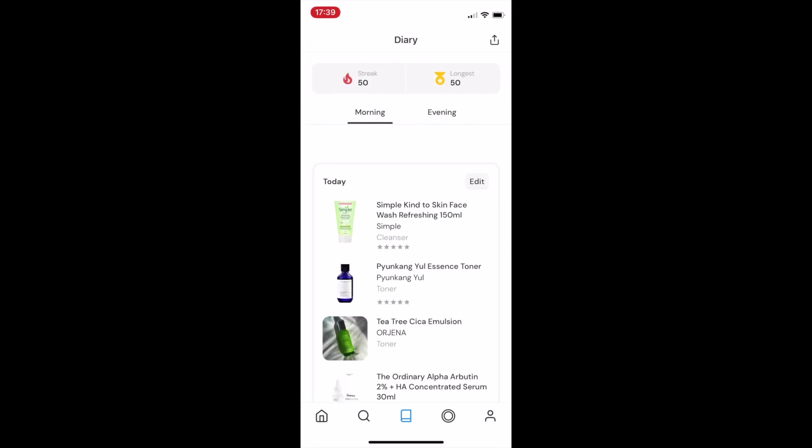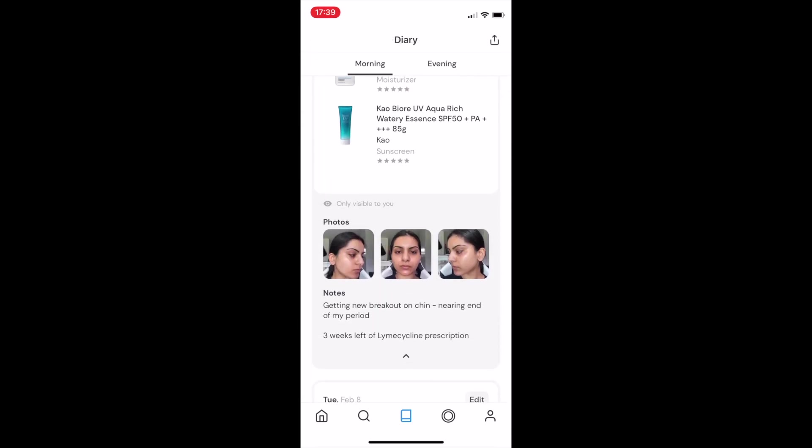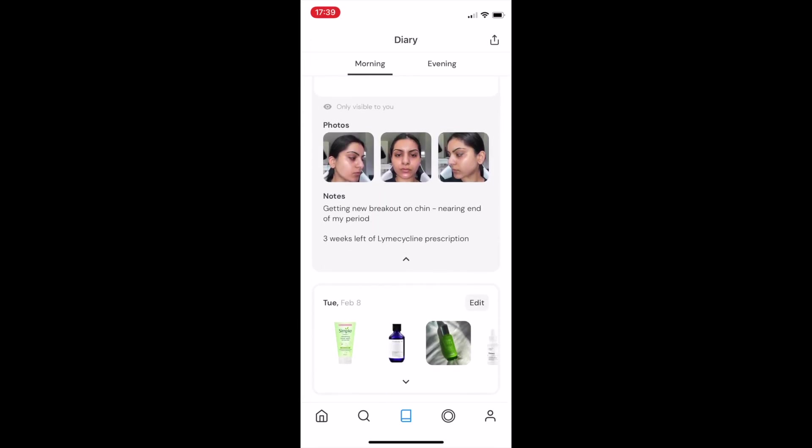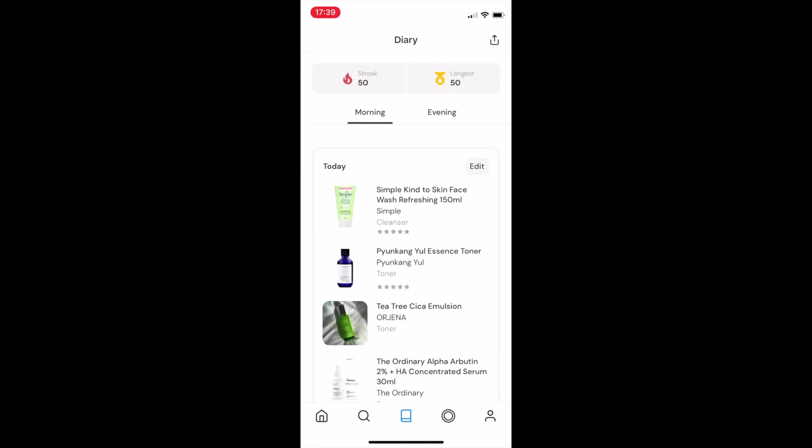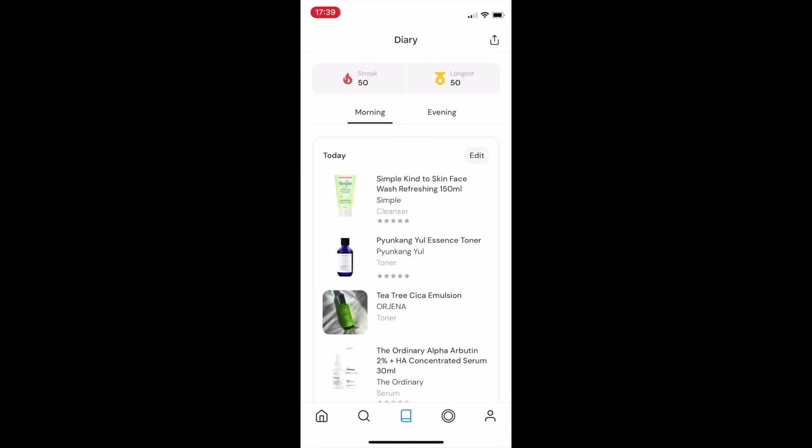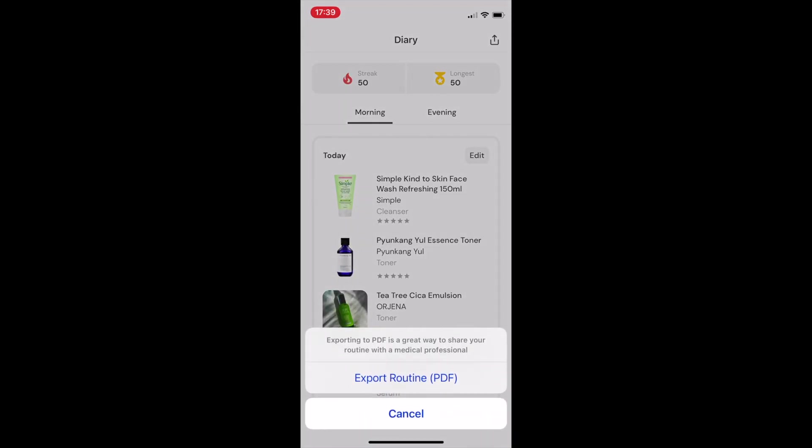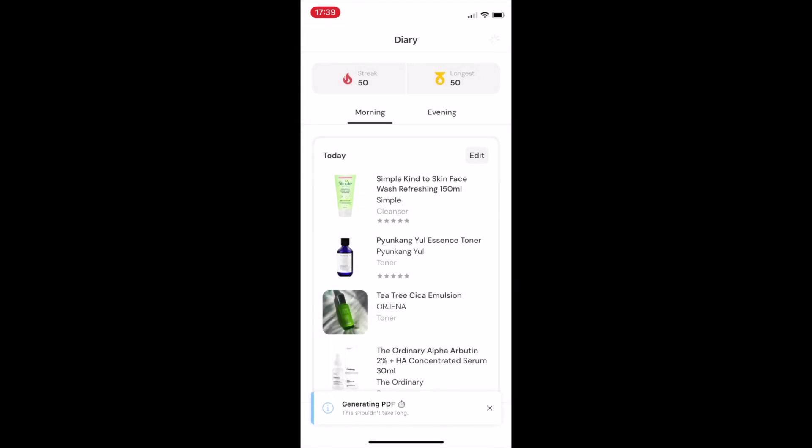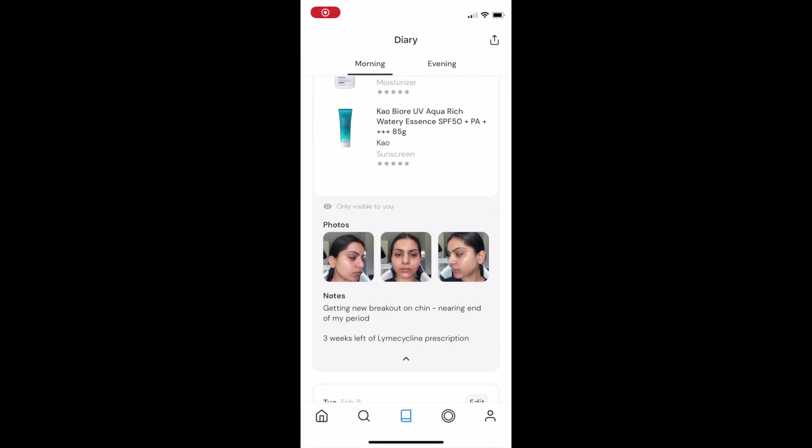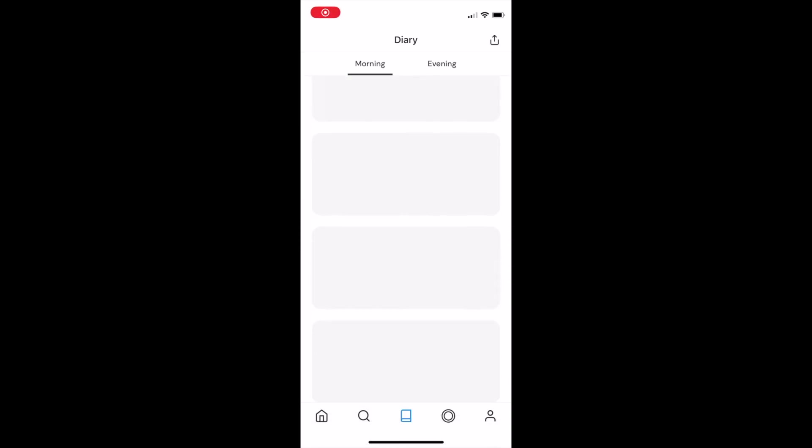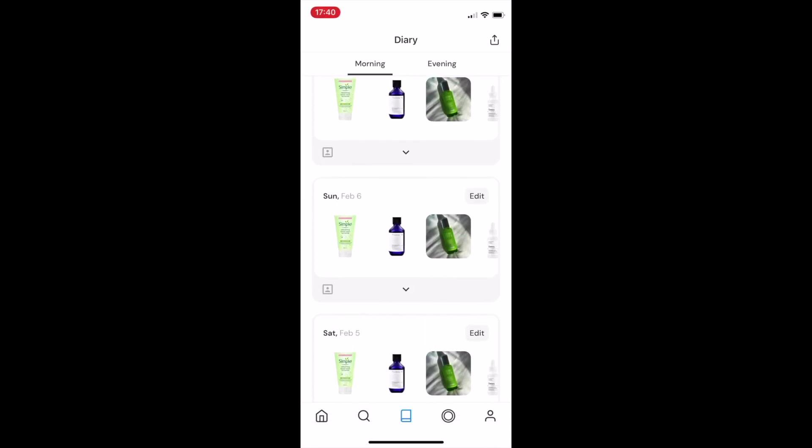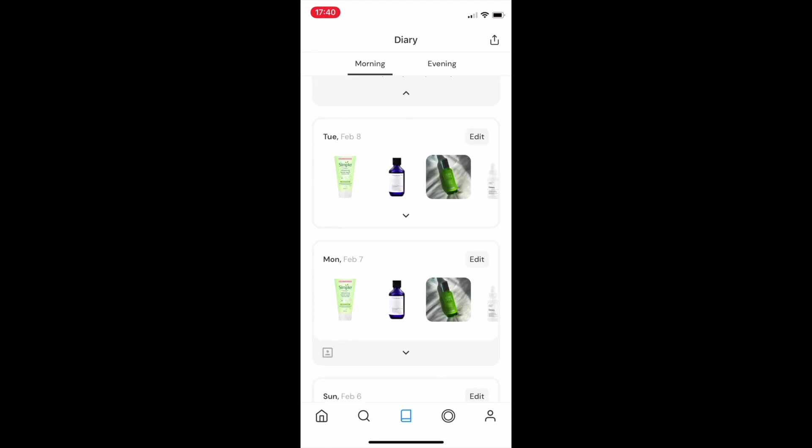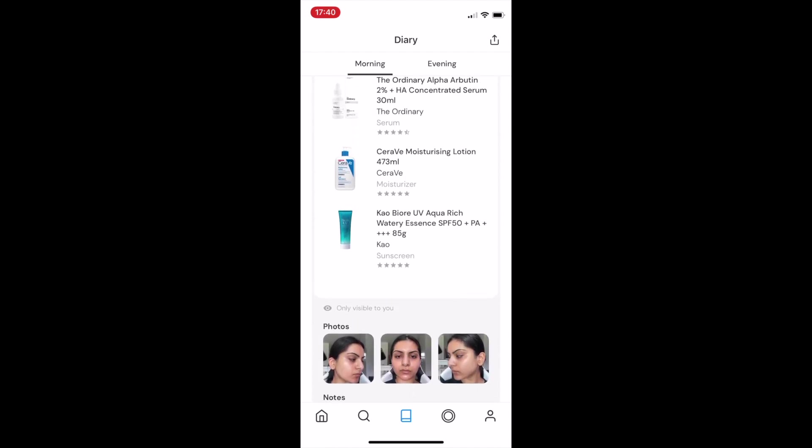Coming back to the diary. My routine and progress pictures are all being logged in an organized, structured manner, which not only helps me track my own progress, but I can also save my dermatologist time by sharing my CLEAR diary directly via email. So that she too is able to access a full history of the products I've been using, any medications I've been on, and all of my progress pictures from all angles.